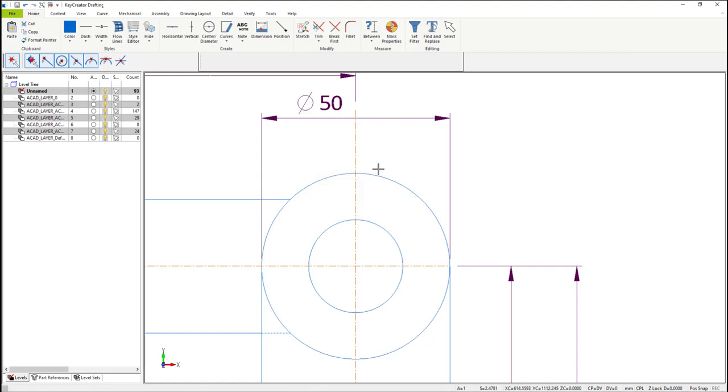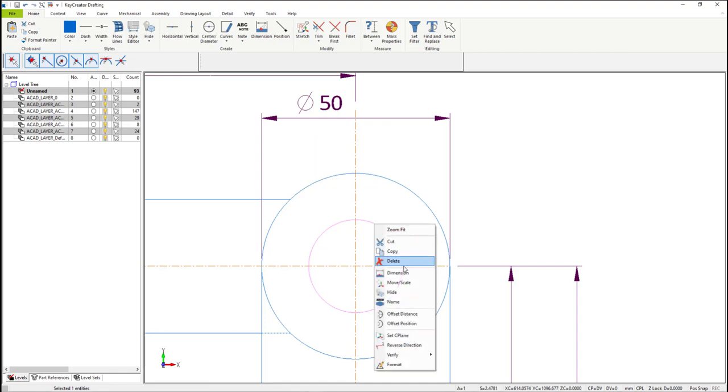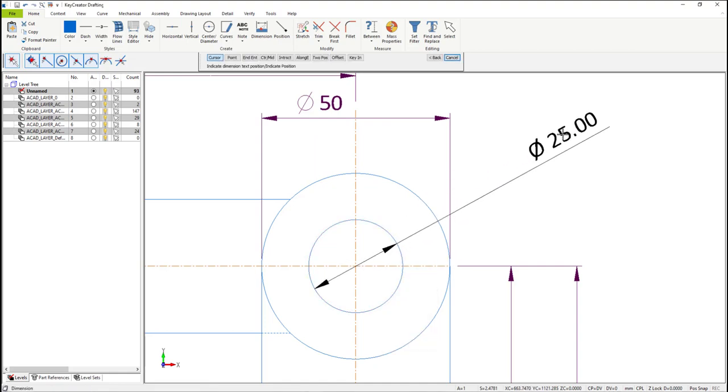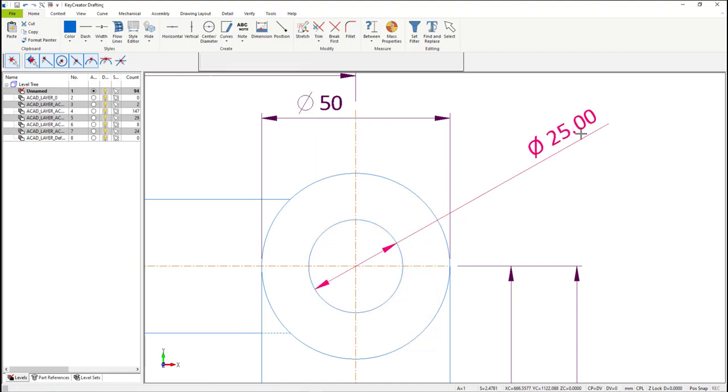First, let's select it, right mouse button, and remove it. Let's select the circle, right mouse button, select dimension, and enter a dimension.